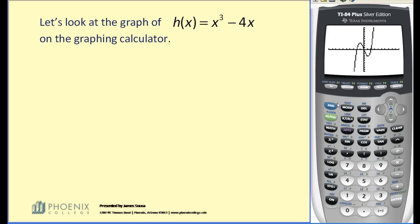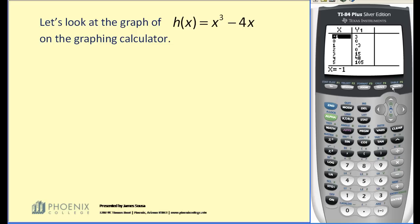If I were to try to graph this on paper, I would hit second graph, pick several of the points that would be easy to plot, and then do the best I could by hand.